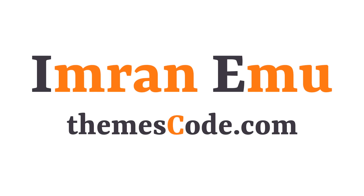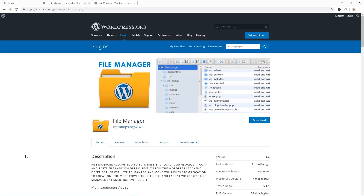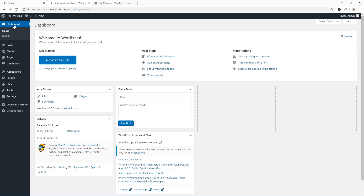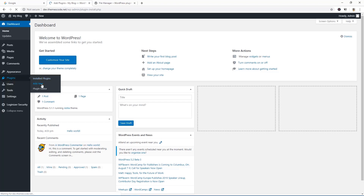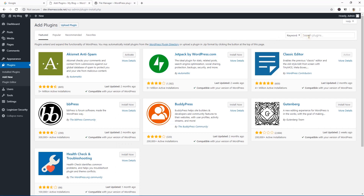Hello everyone, this is Imranimu and welcome to my YouTube channel. In this video training I'll be showing you how to work with the File Manager WordPress plugin. Using this plugin you can manage and work with your WordPress files using cPanel File Manager. I'm going to get this plugin name and here is the dashboard of my WordPress website. I'm going to install the plugin from the plugin section — I'll click on Add New and search for the plugin.